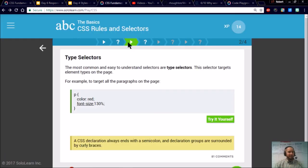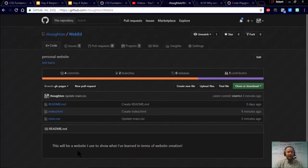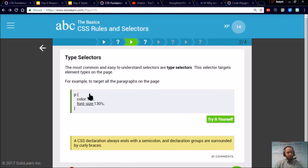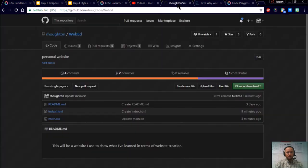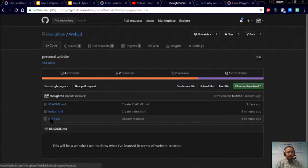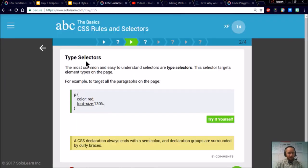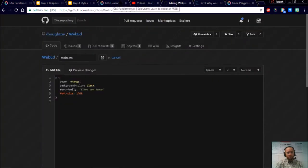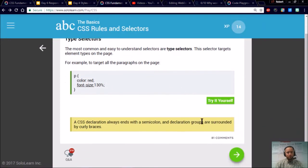At this point in class, you're going to continue to go through your SoloLearn lessons on CSS. And every time you learn something new, go ahead and jump to your WebEd website and try it out. For example, I see I could change the font size here. So let me jump over here. Go to main.css. Now I can edit it. So I'm going to jump over and double check the details. It's going to be a font-size and then a colon. Then I click back. I'm going to go through the lesson.